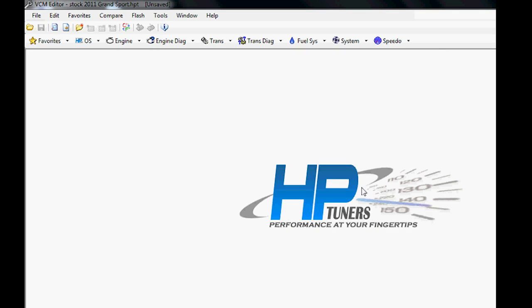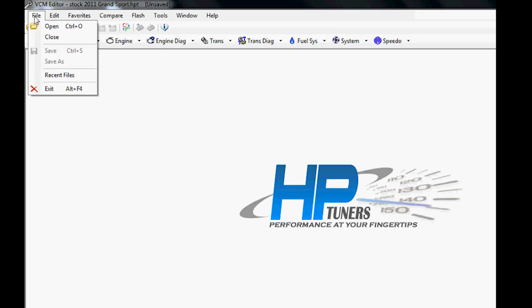That's the basic layout of how the editor works. Again, we'll do a little more in-depth on the particular tables later in the other videos, but for now, you need to know that this is how this thing functions. Save your file when you're done.